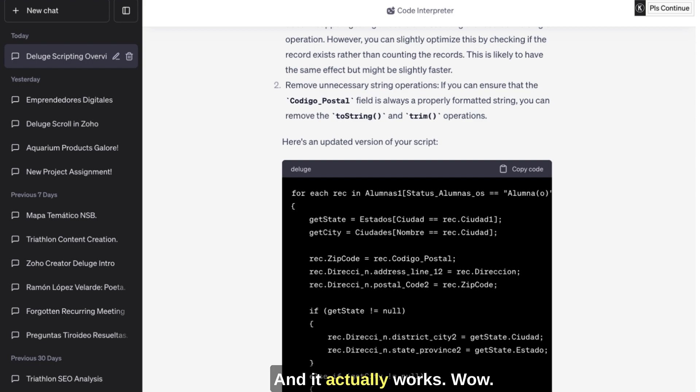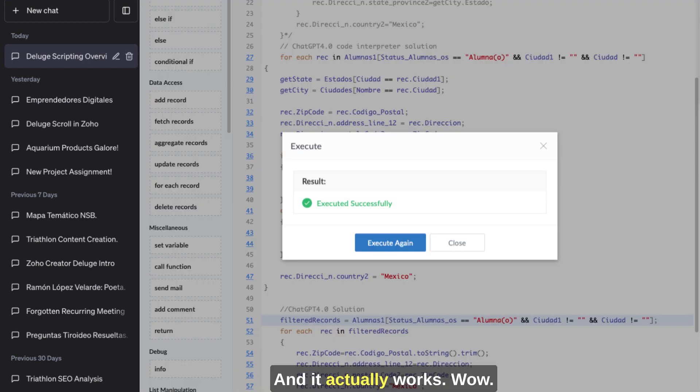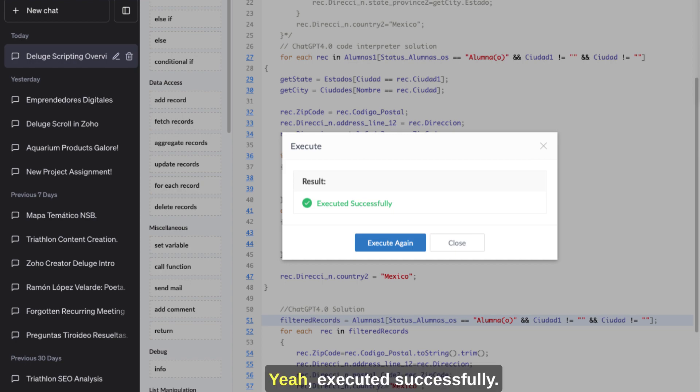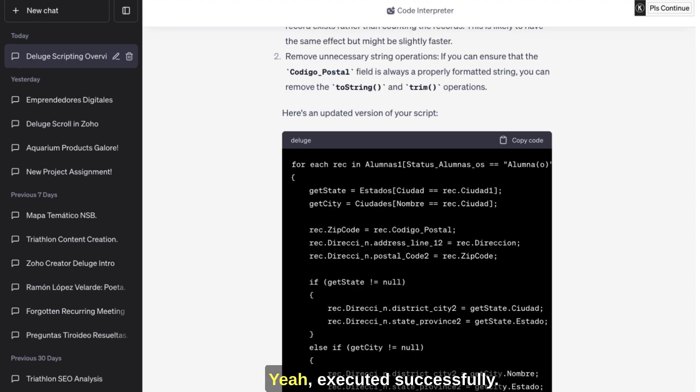And it actually works. Oh wow. It was able to be successfully saved and it actually runs. Yeah, executed successfully.